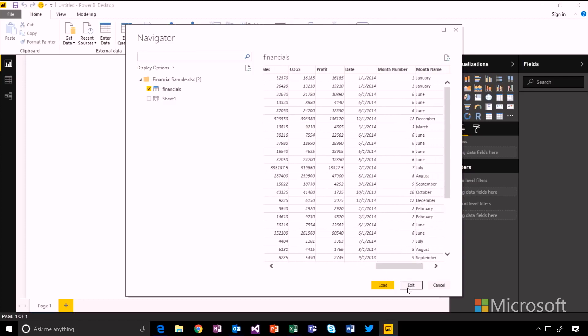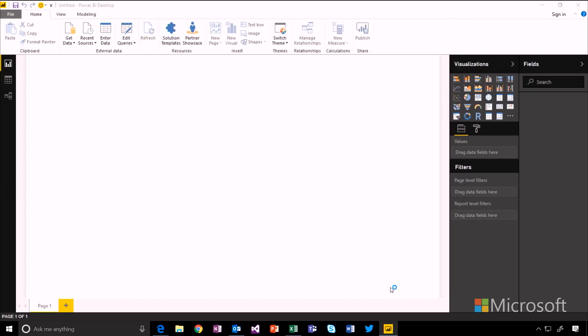Now, I could edit and transform this data as it gets loaded into Power BI, but it's in pretty good shape already. So I'm just going to load it straight into Power BI Desktop.